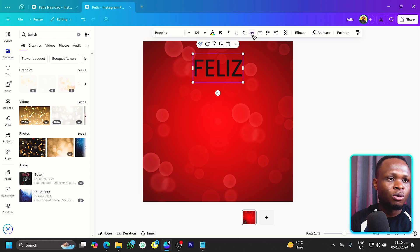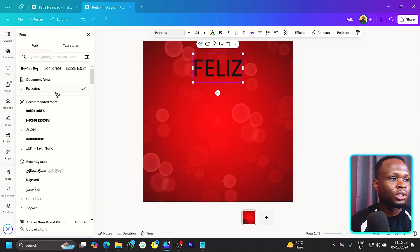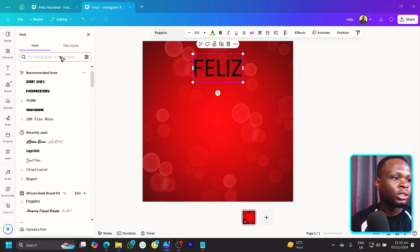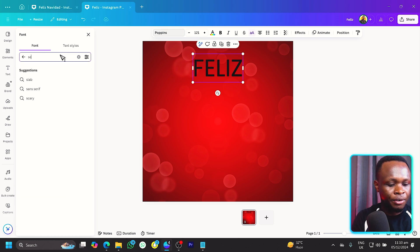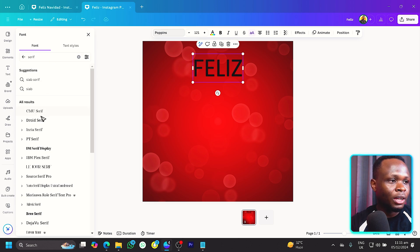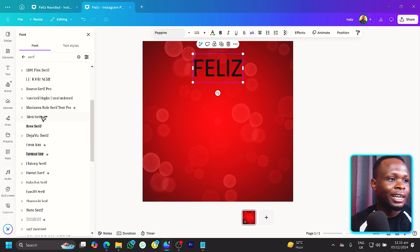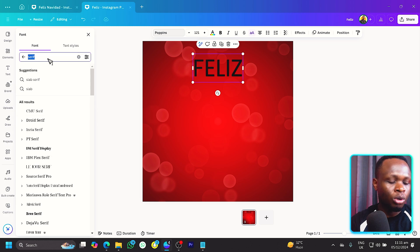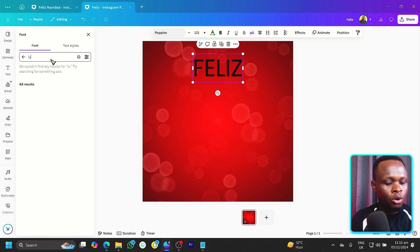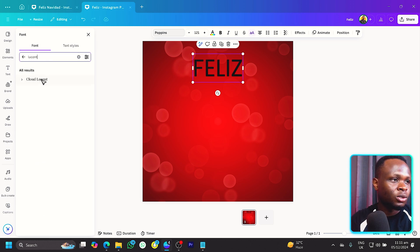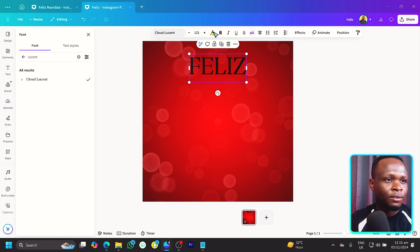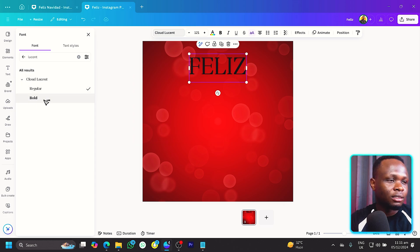Let's change the font type. We can even just search for serif over here and you can choose any serif of your choice, but I'm going to go for Lucent.